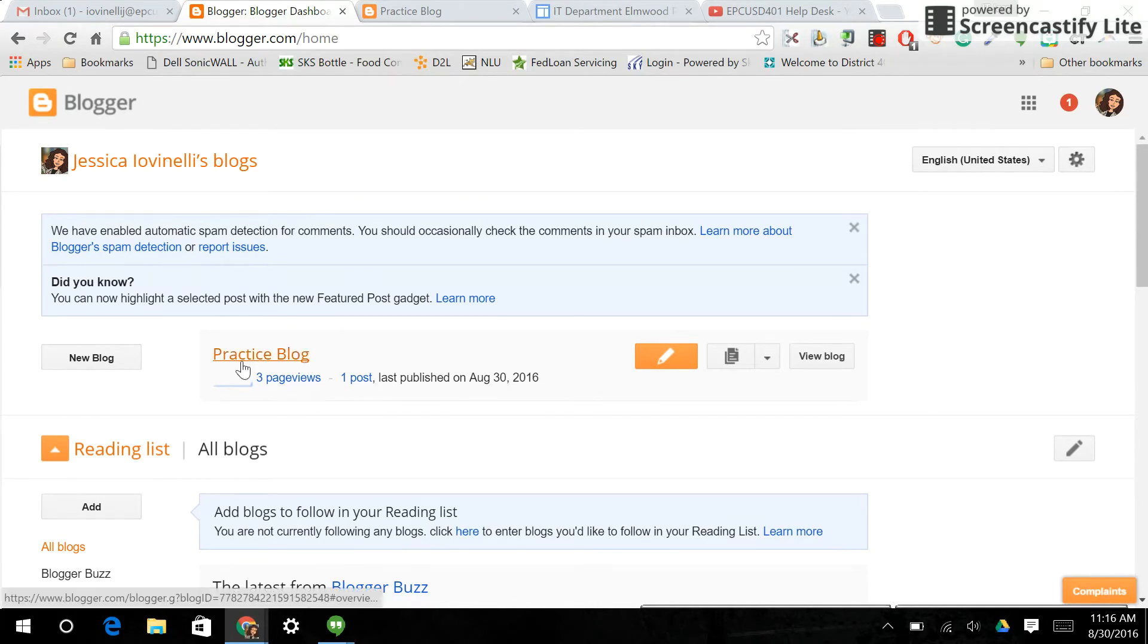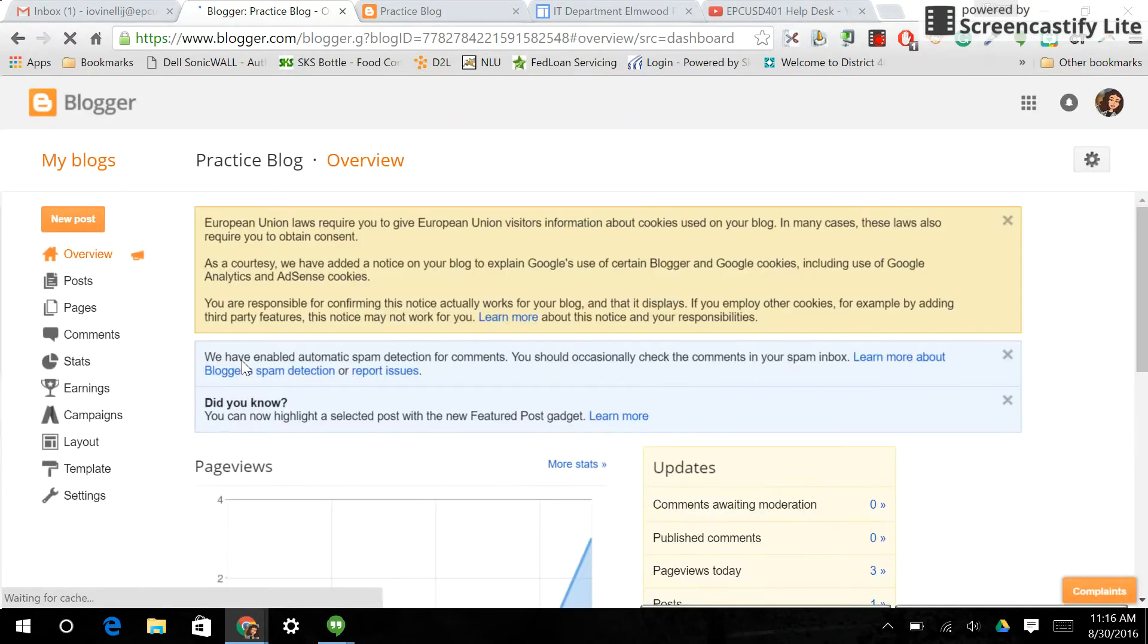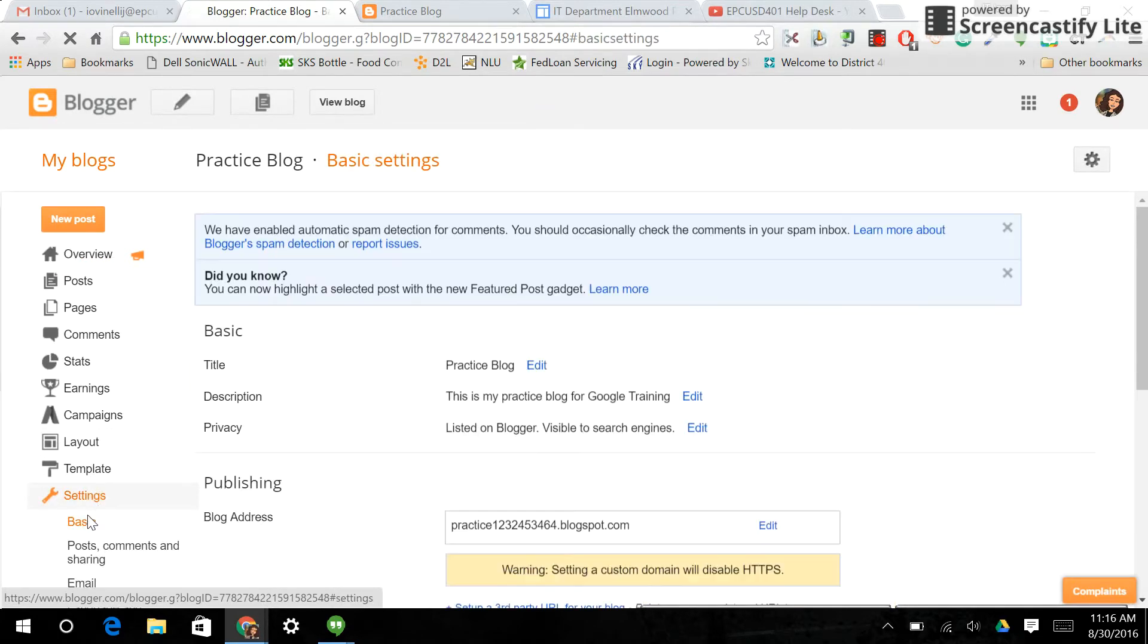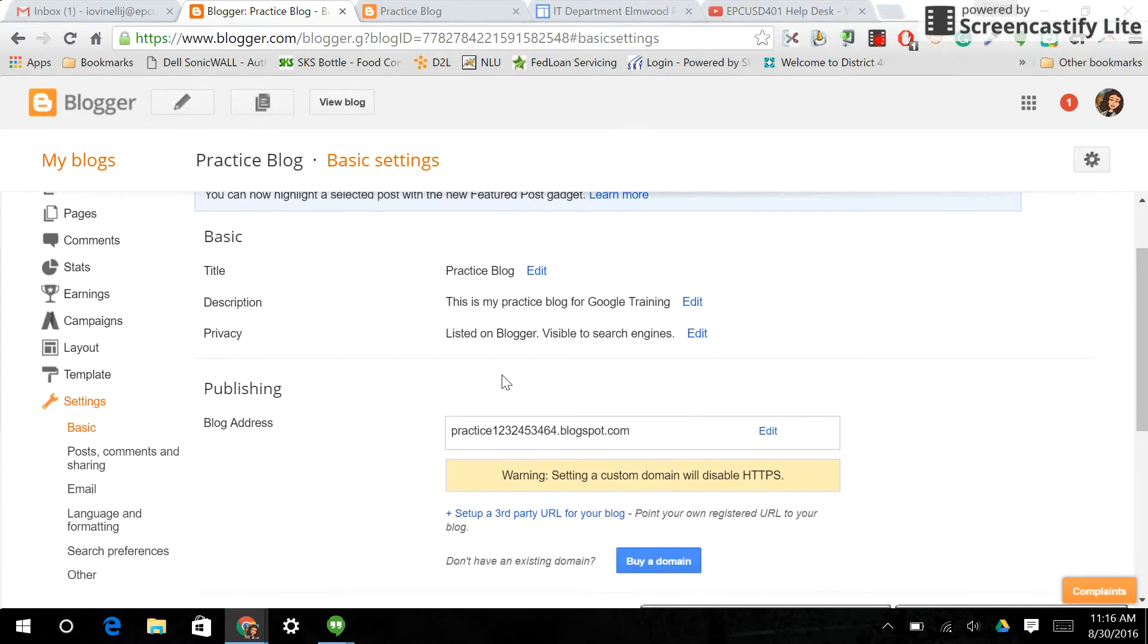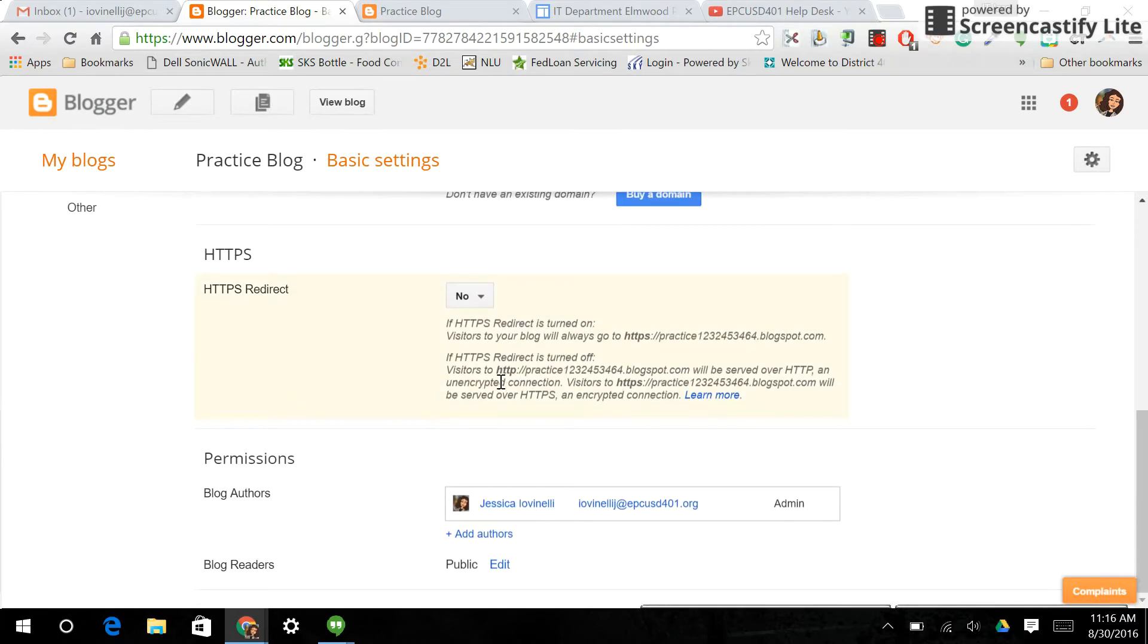So I'm going to go to that practice blog that I created, and what I'm going to do is control access to my blog. The way I do that is I go into settings and basic. I'm going to scroll down to permissions.